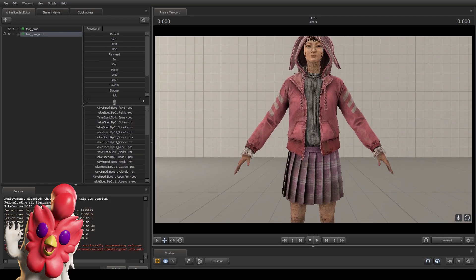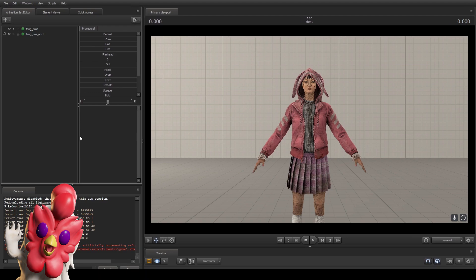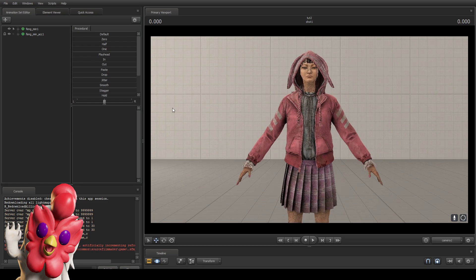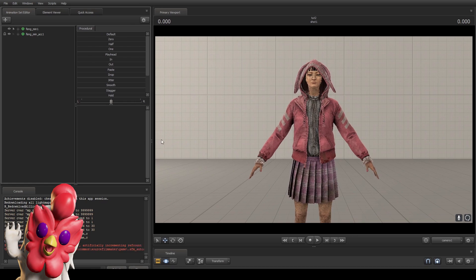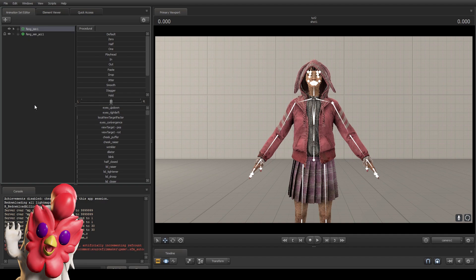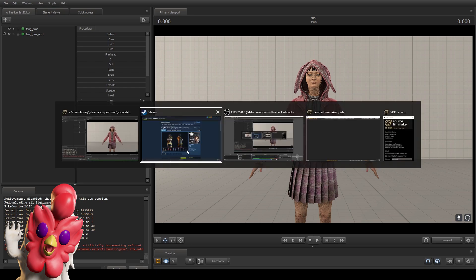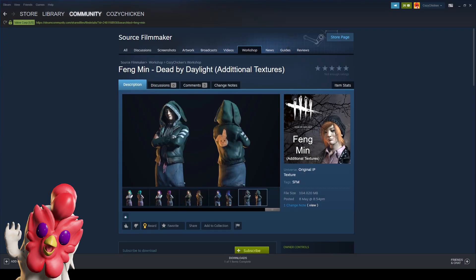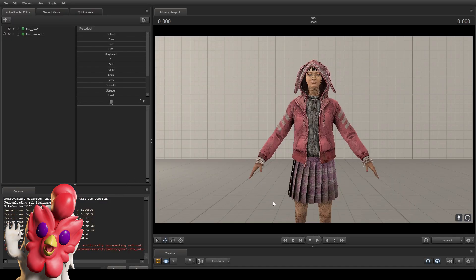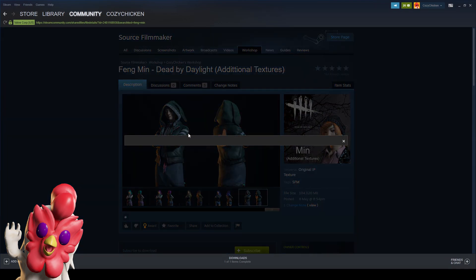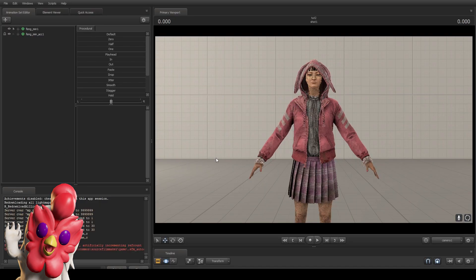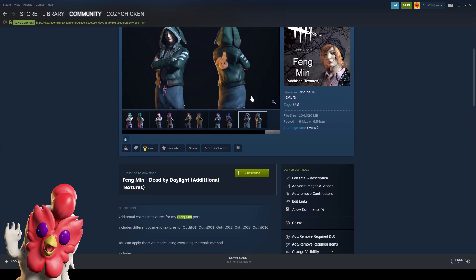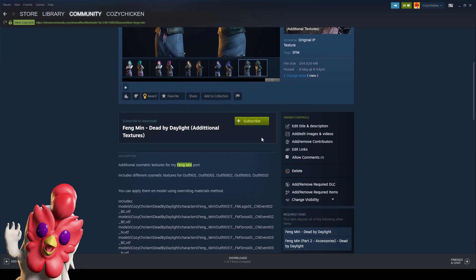The second option is using material overrides, which is a little bit complicated but I'm gonna explain this so you get the idea. First of all, in order to do that, you right click on your model and add override materials. Before we proceed to the next step, I just want you to head to the workshop and download this Fang Min Dead by Daylight Additional Textures. What does this do? Basically change the base outfits to their recolors. In this example you can see we have this bunny fang changed to the green outfit version, because by default it comes with pink. In order to get this green, we need to download this additional textures.